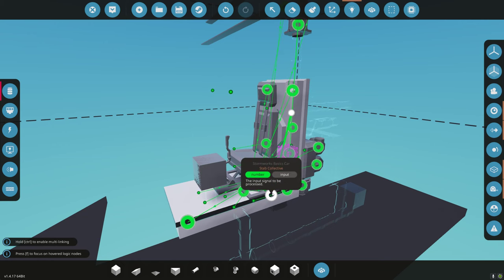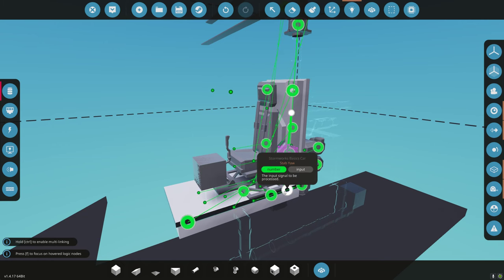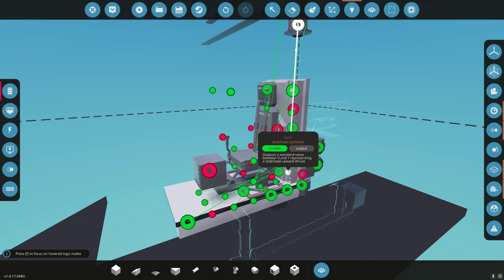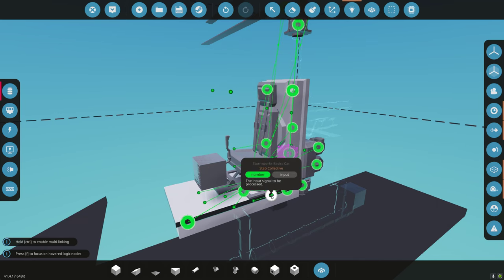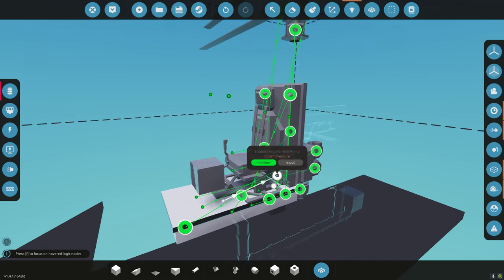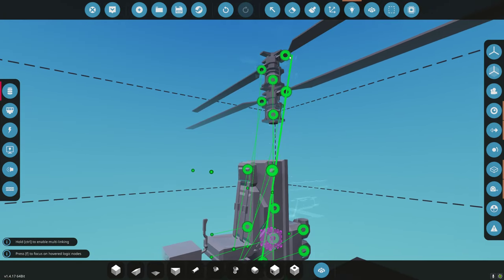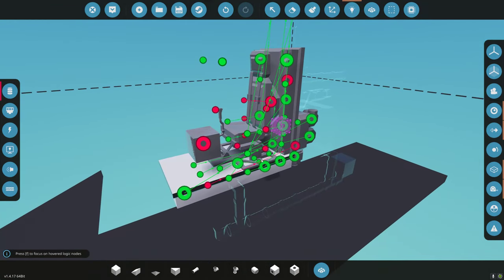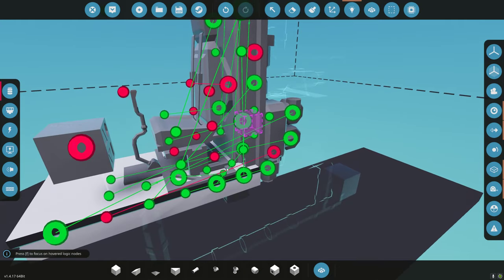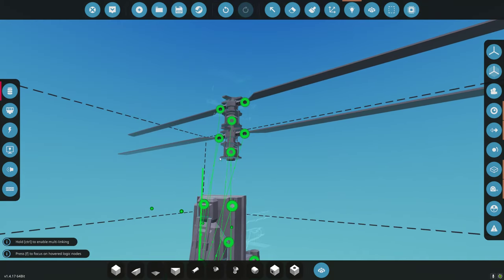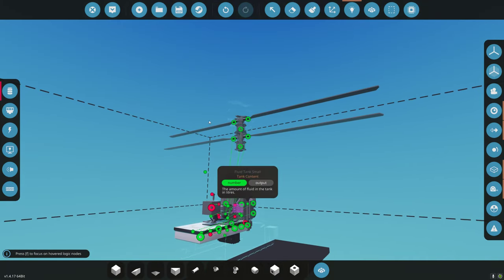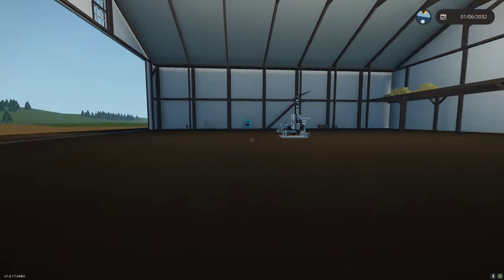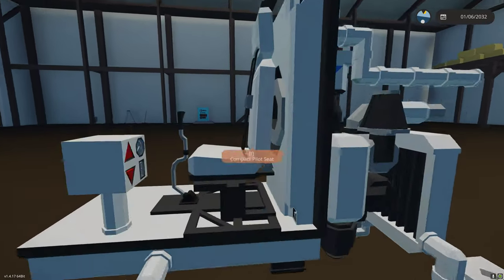Stabilized up-down is our collective right there. Next, upper collective goes here to collective, and lower collective goes right here. Let's give this a run. I'm going to start it with the gyro off. If you can make your vehicle stable when the gyro is off, it's going to make the gyro's job much easier.